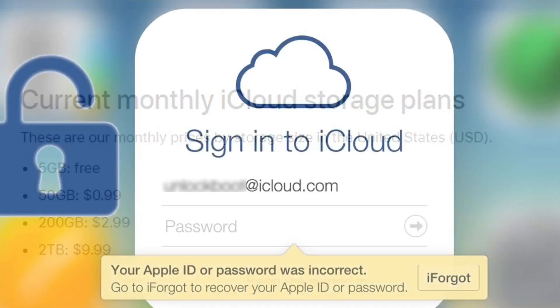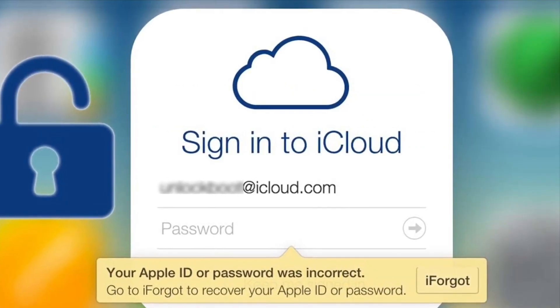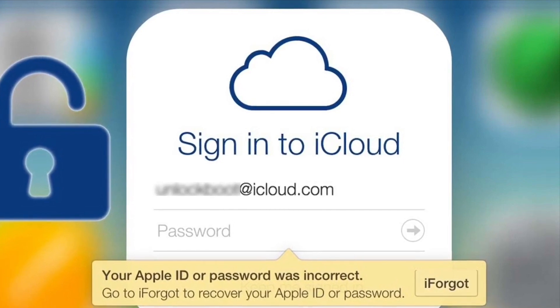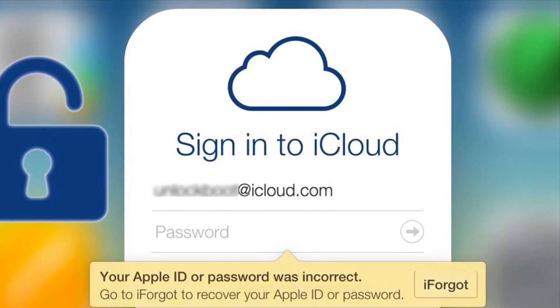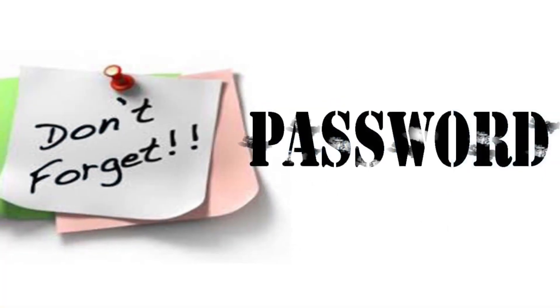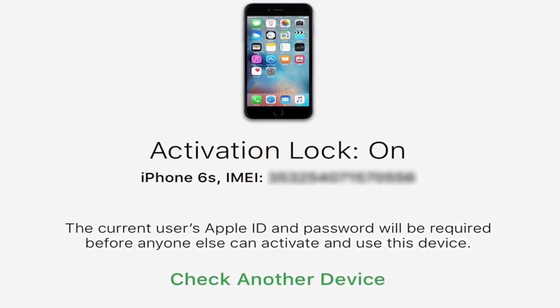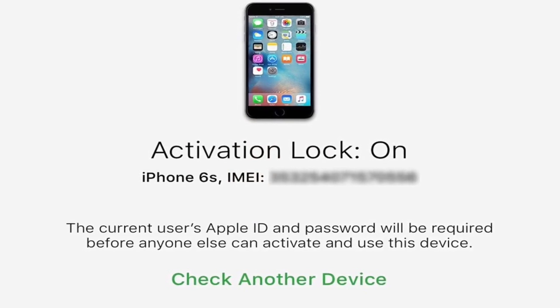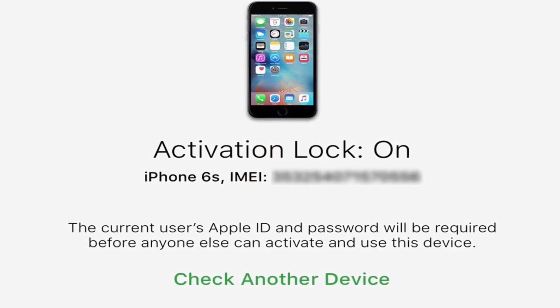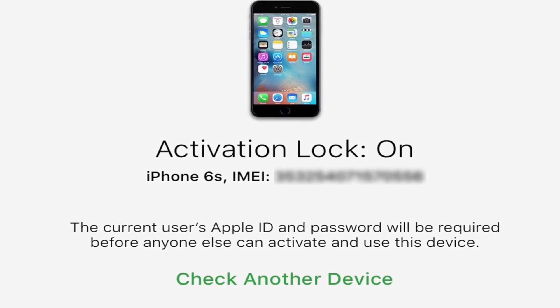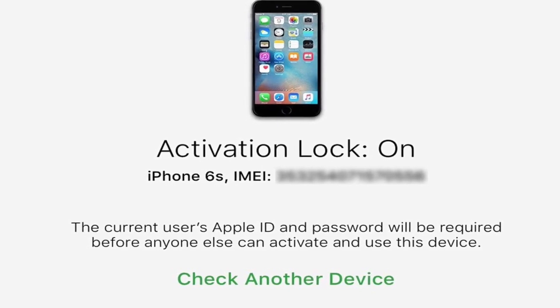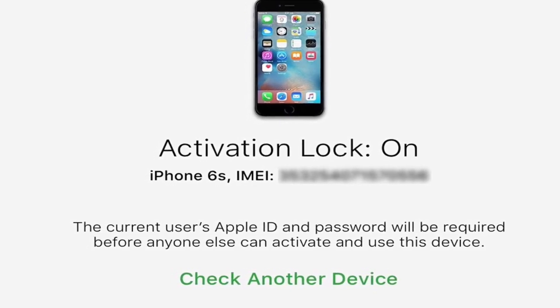The first thing you need to do is make sure you have your Apple ID and password. You can record your password and keep it safe.